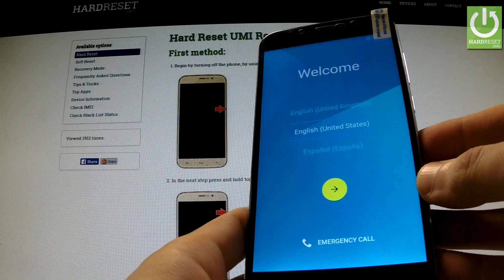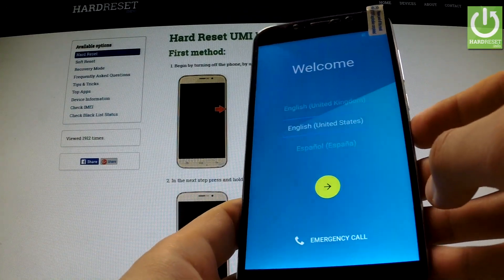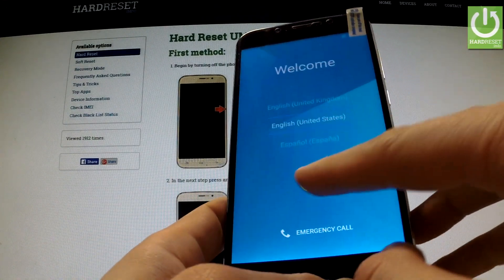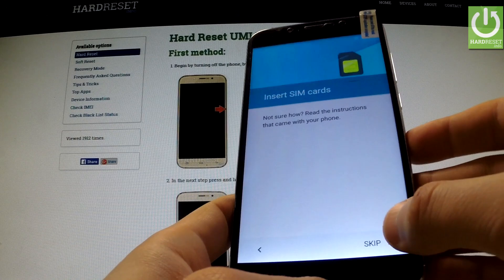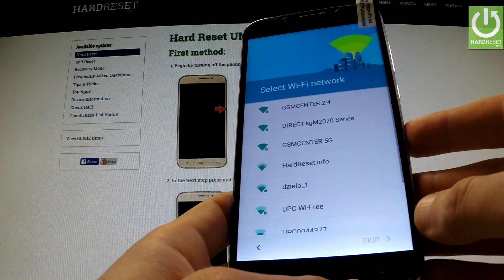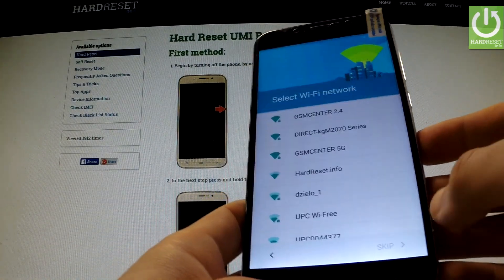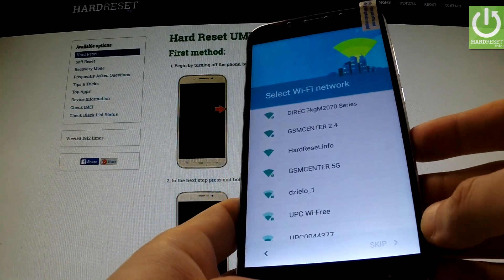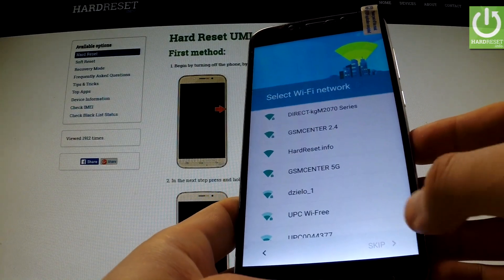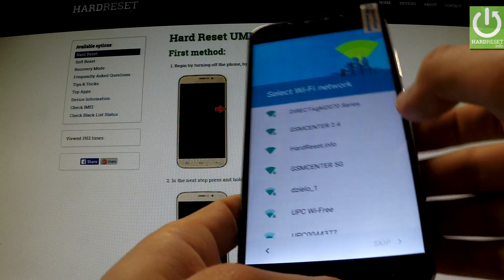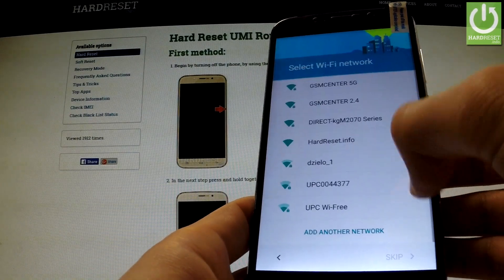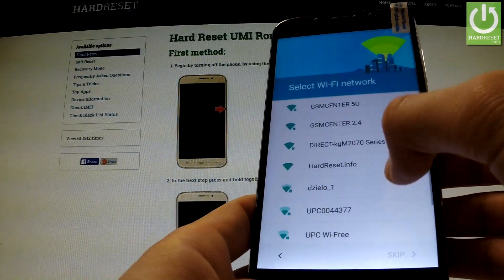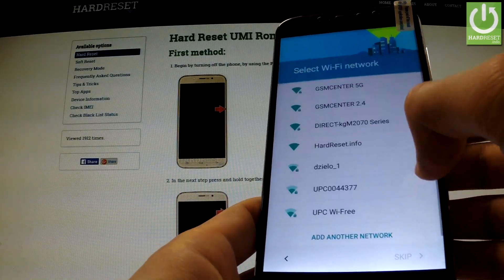First of all we have to choose one of the following languages, then tap next, skip inserting SIM cards. Now I can't skip selecting a Wi-Fi network, so I must connect to one of the available Wi-Fi networks.